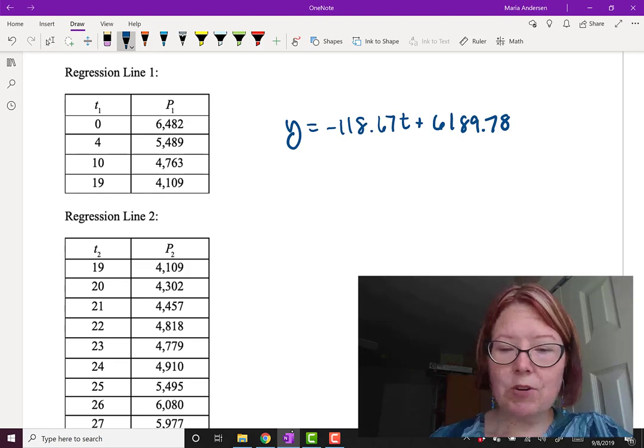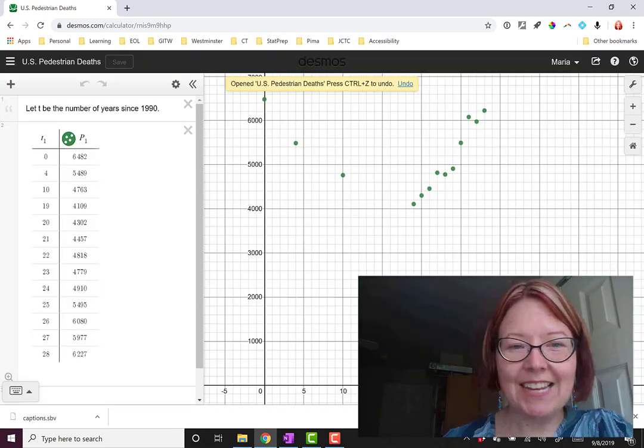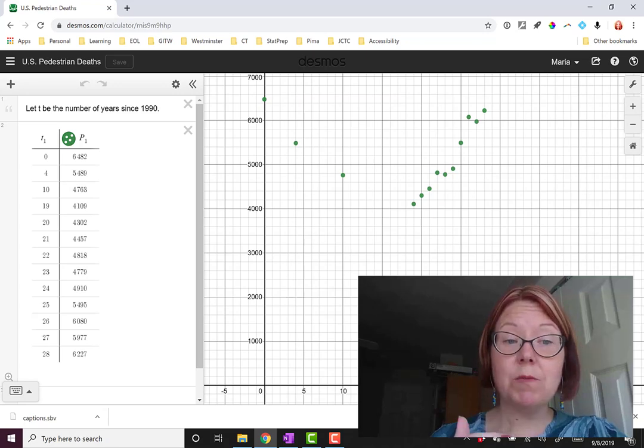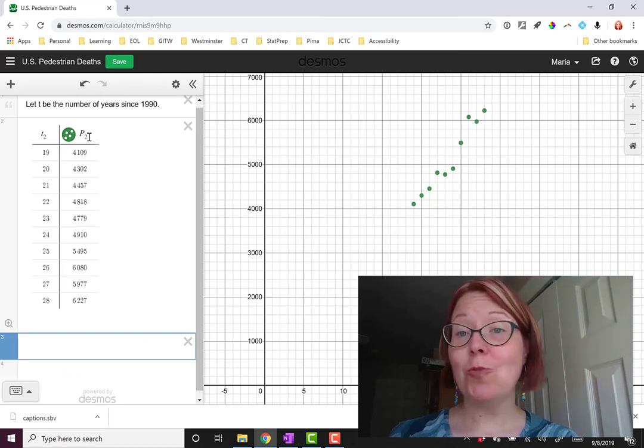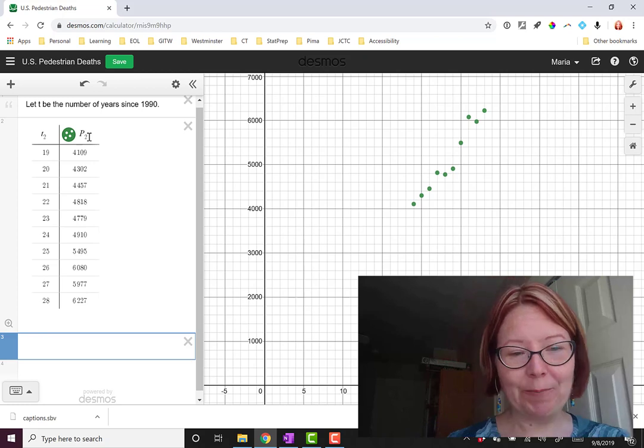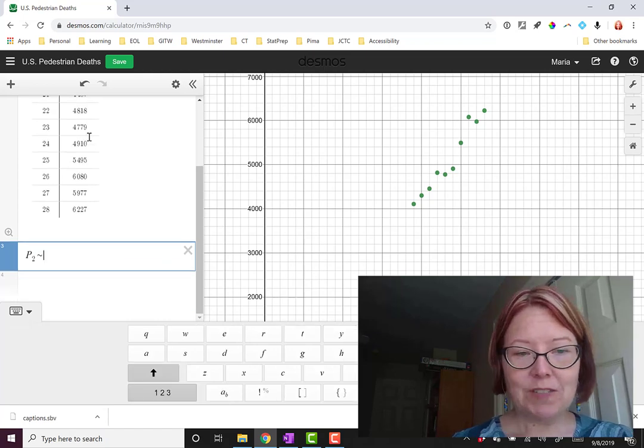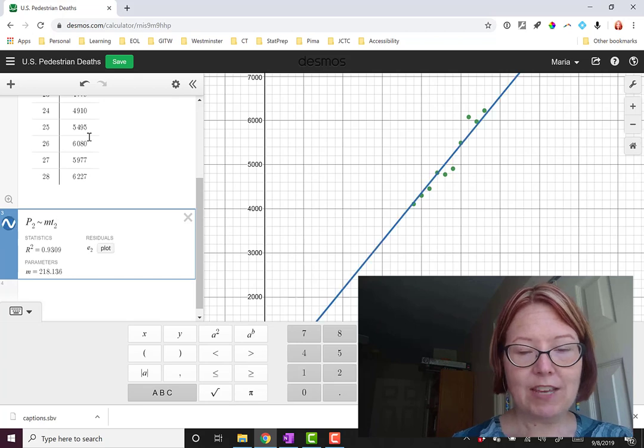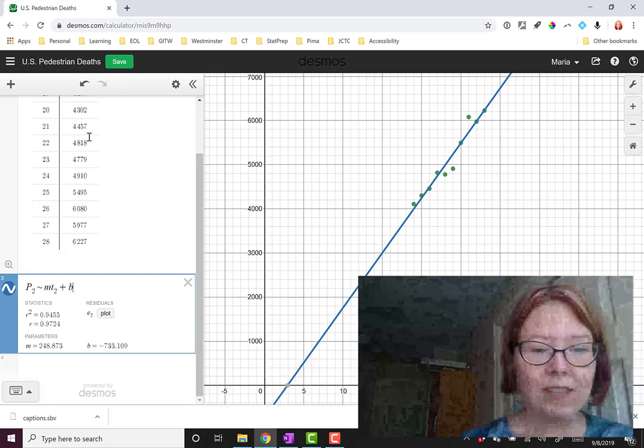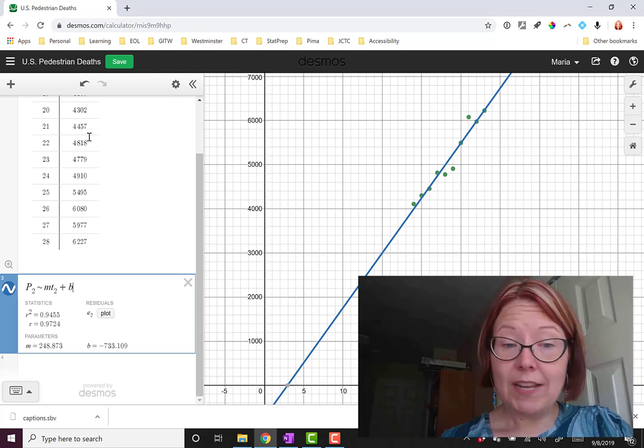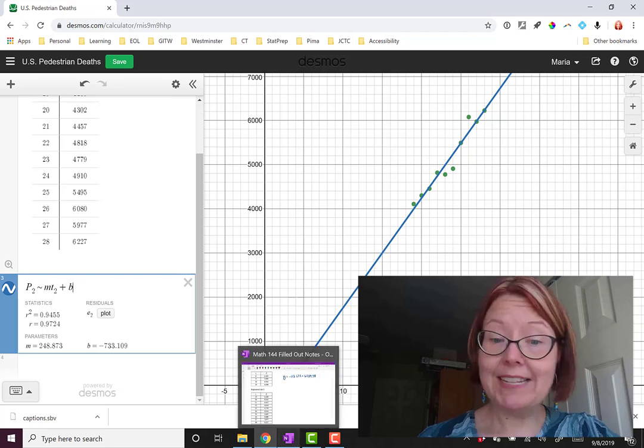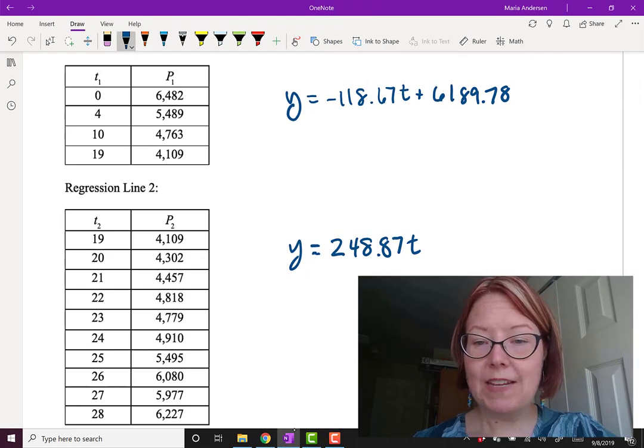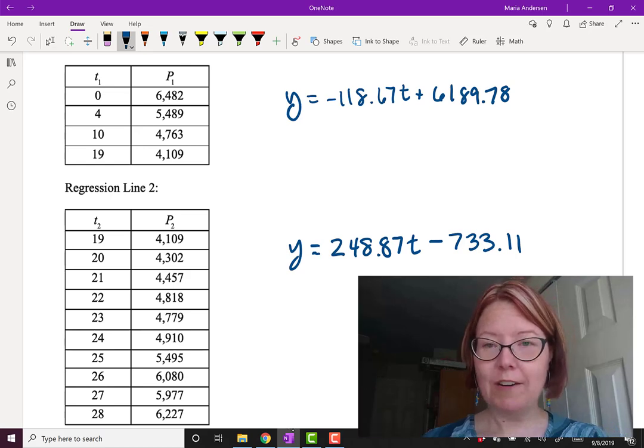Now we do the same thing with regression line 2. I'm actually just going to reopen US pedestrian deaths. So now I have my original data set again. Now I'm going to delete the first three data points, leaving me with the T values from 19 to 28. Now I've changed the header row so that it reads T2, P2, just to remind myself that this is the second linear regression I'm doing. I'm going to go ahead and calculate the regression. I'll use capital P2 for the y value, tilde m lowercase t2 to match the header row, plus b. And that gives me a lovely linear regression model with a slope of 248.873 and a y-intercept of negative 733.11 if we round. Let's go ahead and write this on our other page. y equals 248.87t minus 733.11. Now I've got two regression lines, one for each graph.